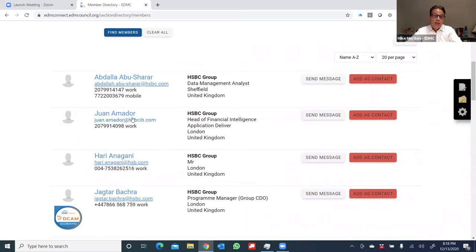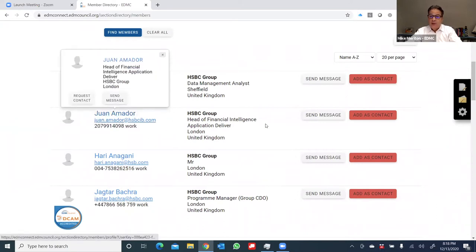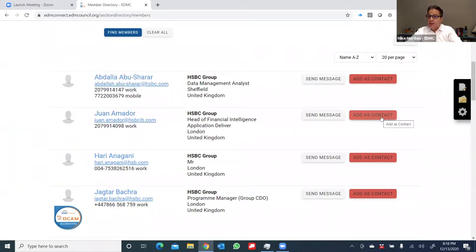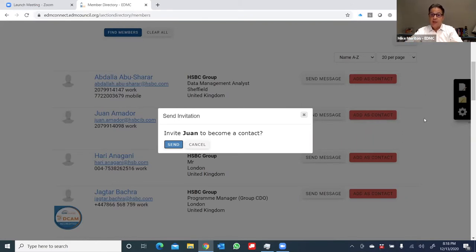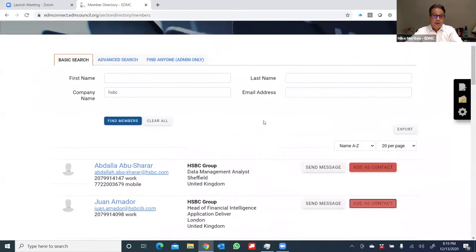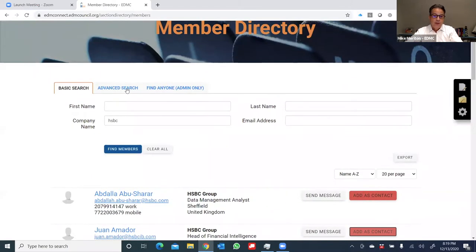You'll see below a listing of which members with HSBC are part of the EDM Council. And let's say I want to connect with Juan Amador, who's based in London. This orange Add as a Contact button, if I click on it, it will send an invitation to Juan, at which point, similar to LinkedIn, he can make that decision to go ahead and accept the connection.